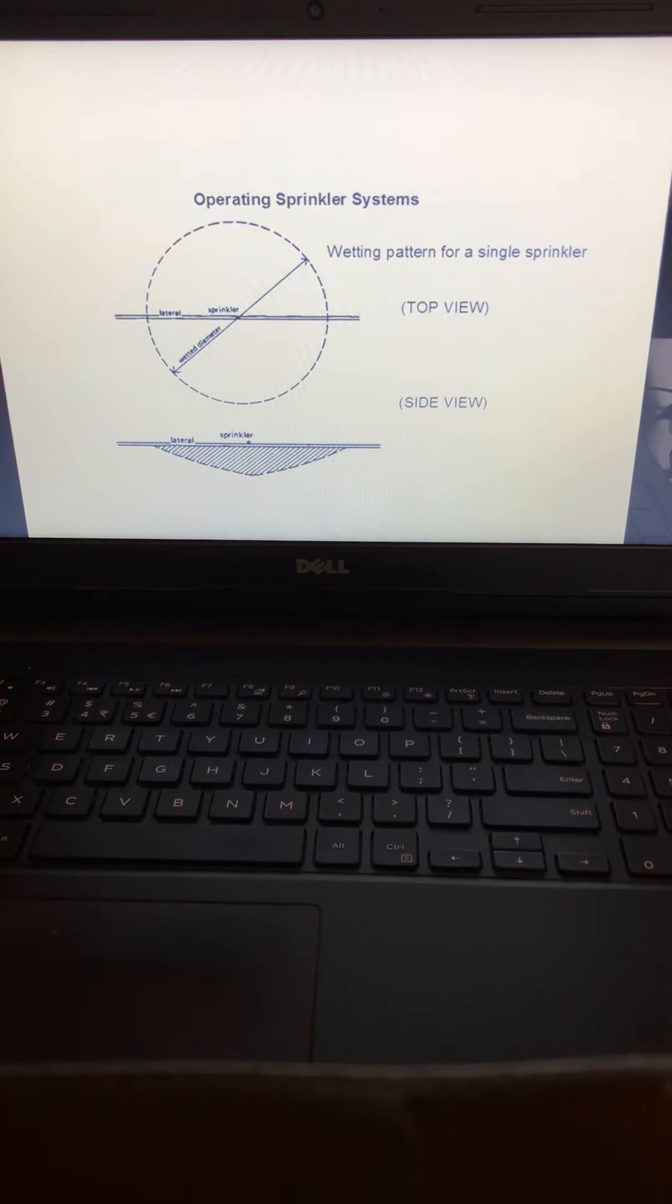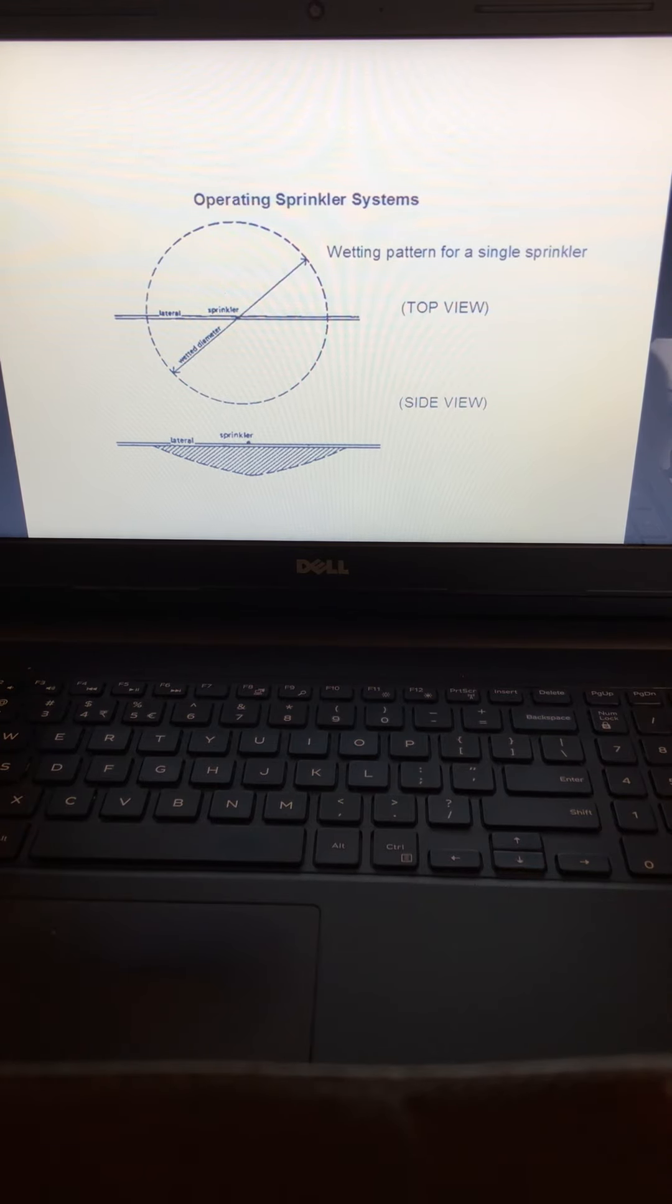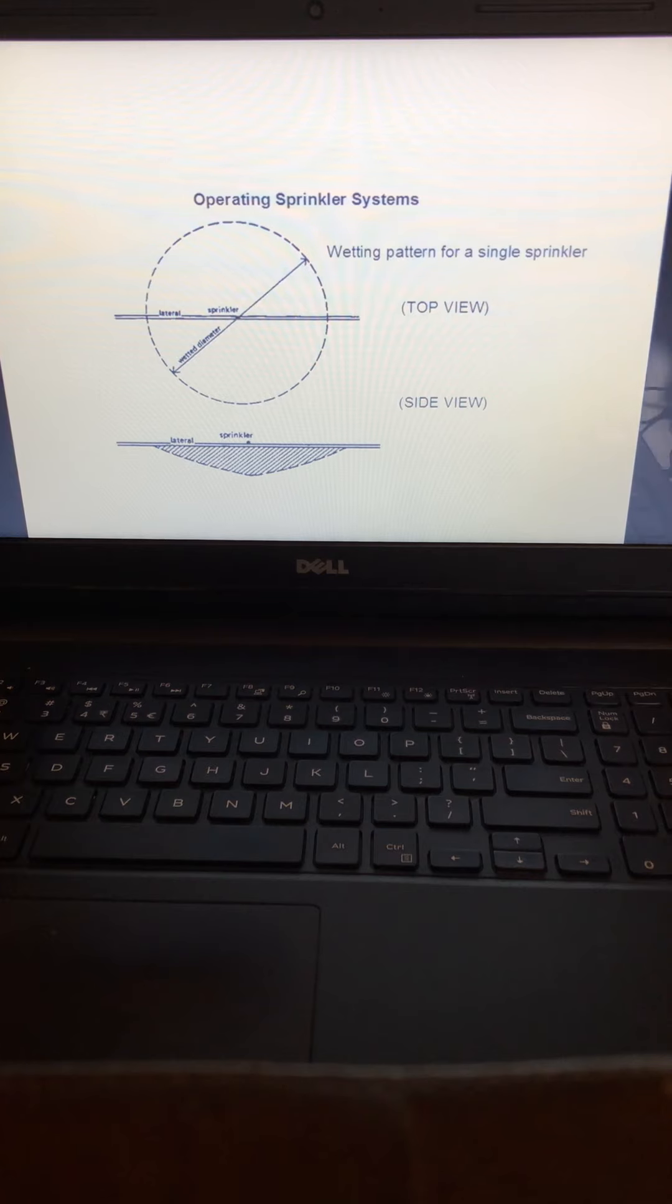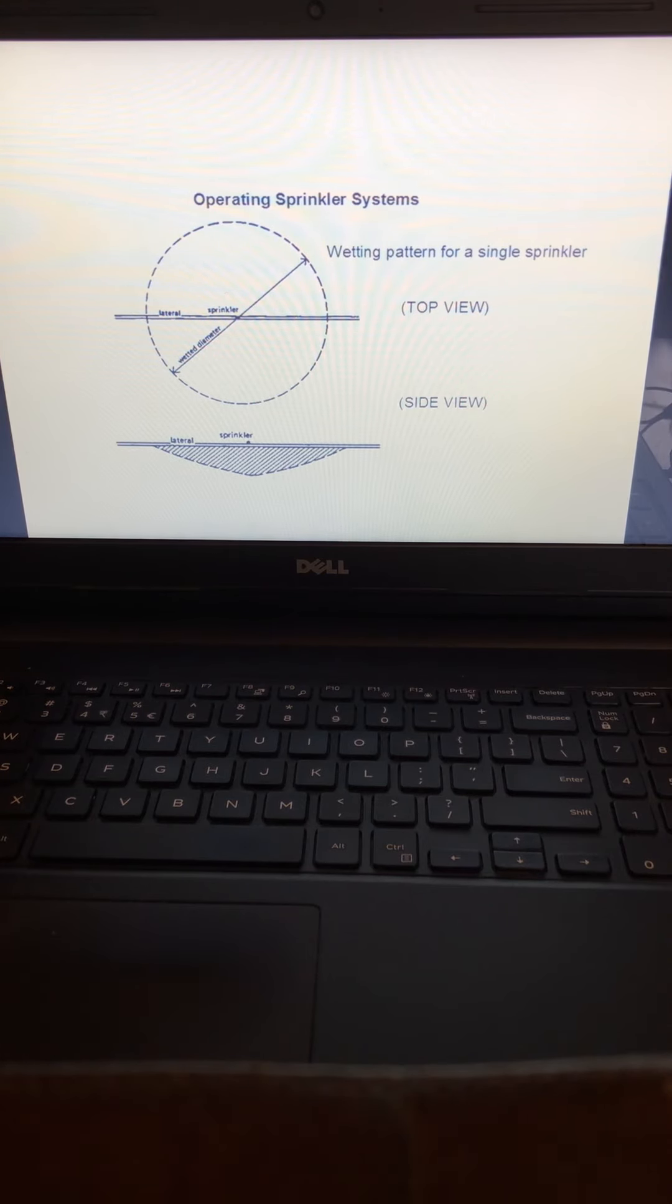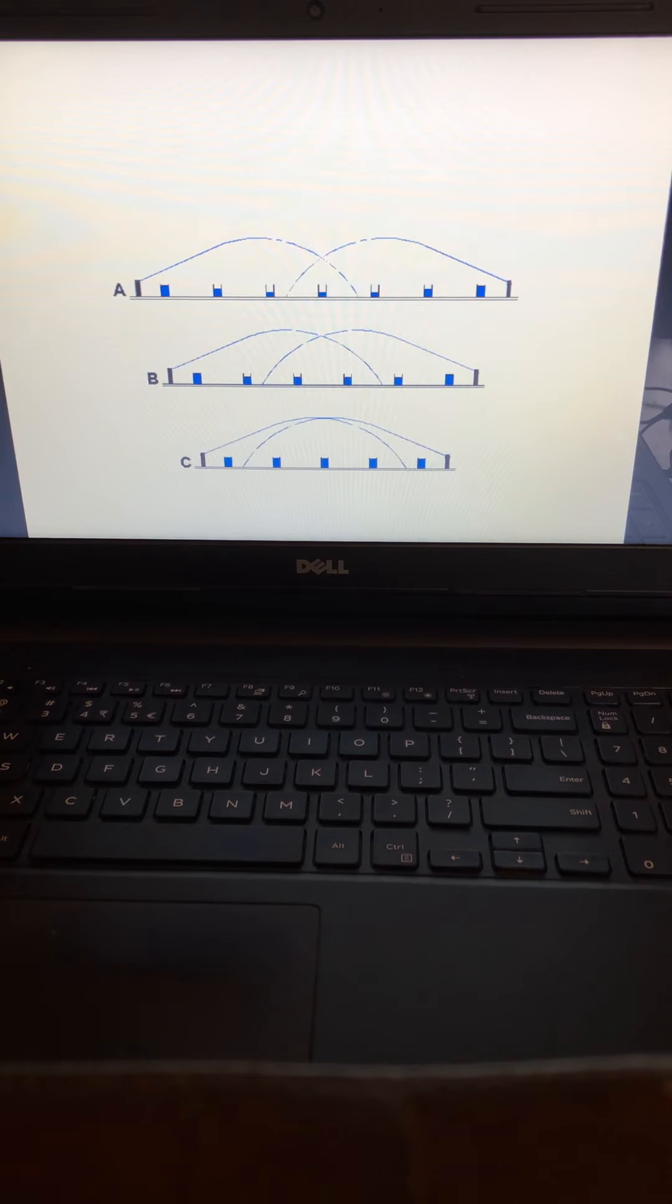Here's a top view and side view of when you are irrigating. Your wetting pattern shows that around the sprinkler, water will infiltrate deeper into the soil than further away from the sprinkler.